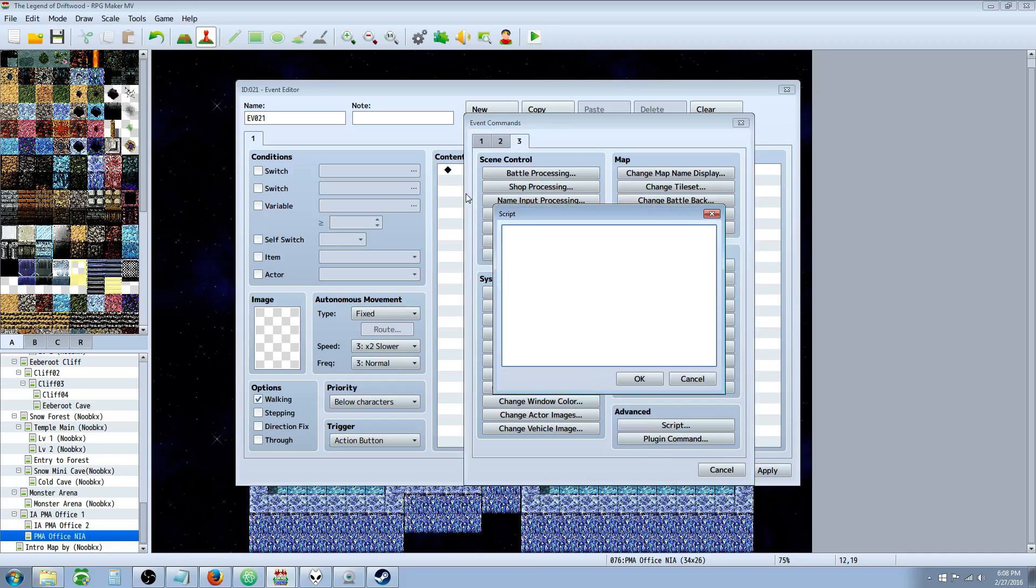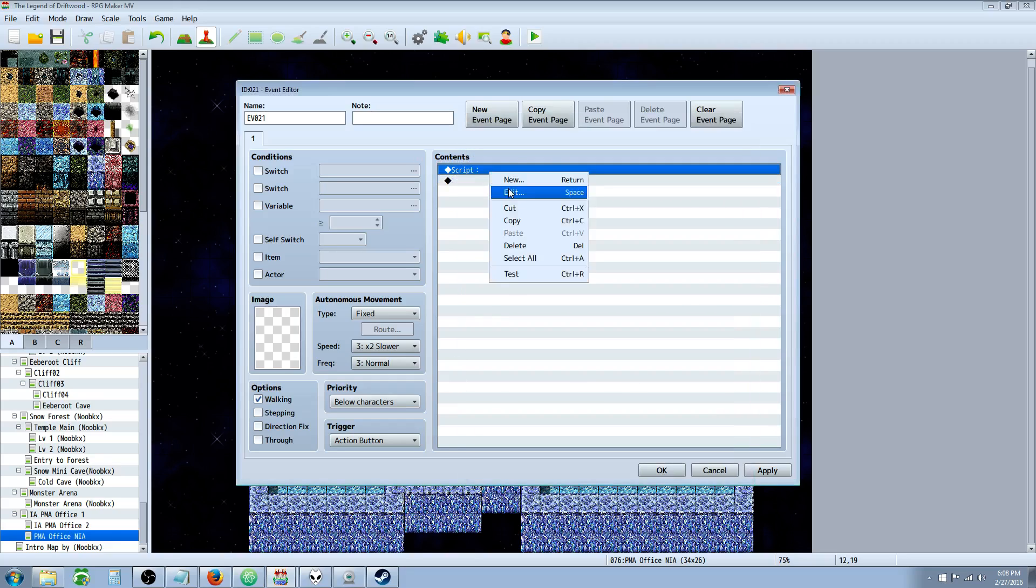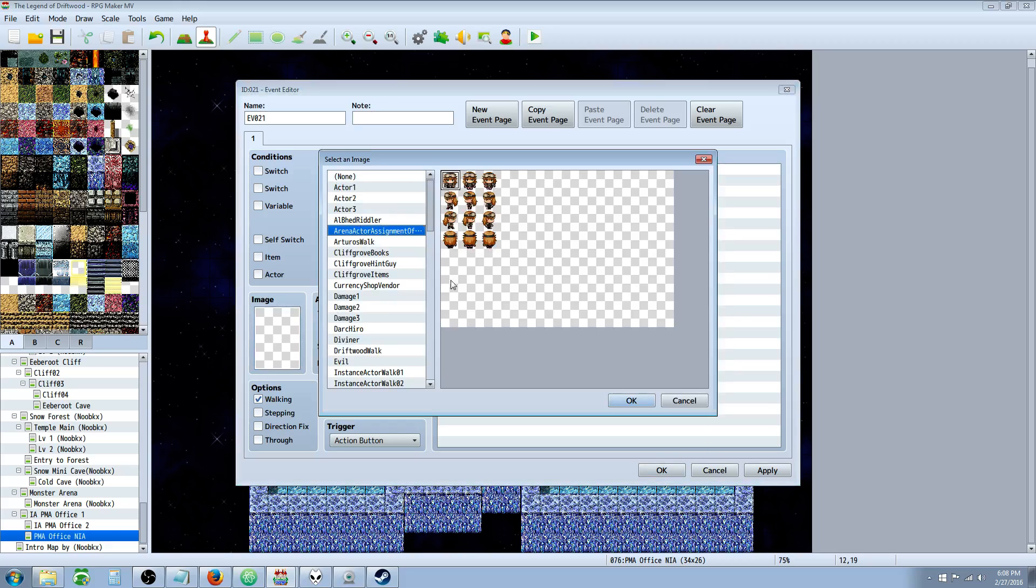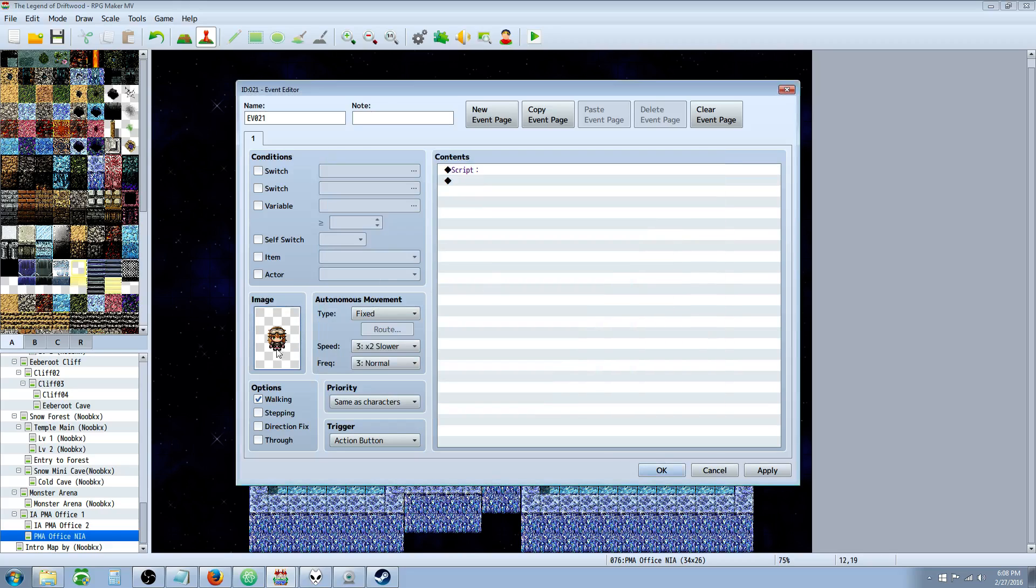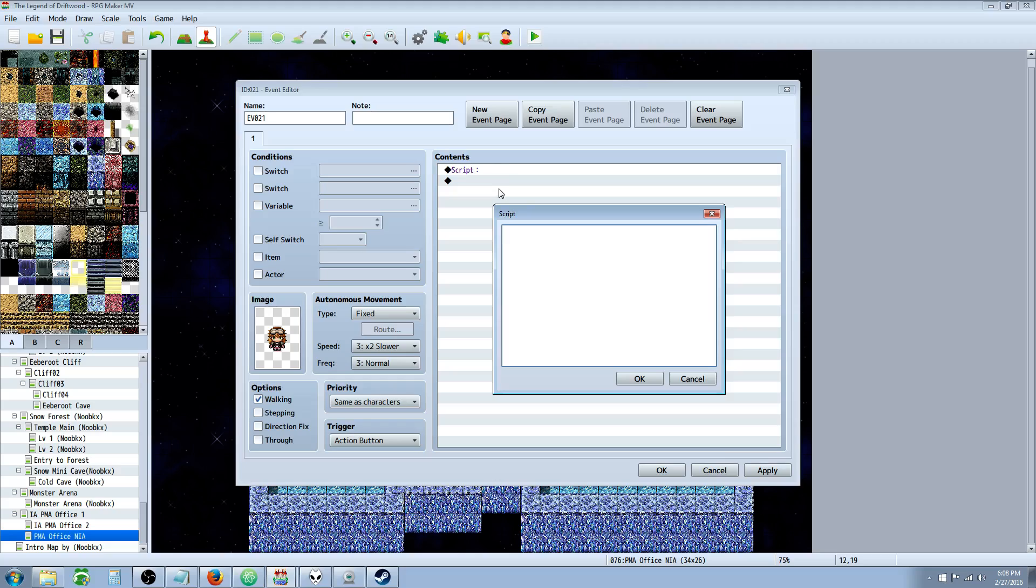We're going to go over to the third tab under Advanced, go to Script, and hit OK to open up that box. Let's give this a random image so that we can see what it is. In order to do a message in game, what we're basically going to be doing is a command called $gameMessage.